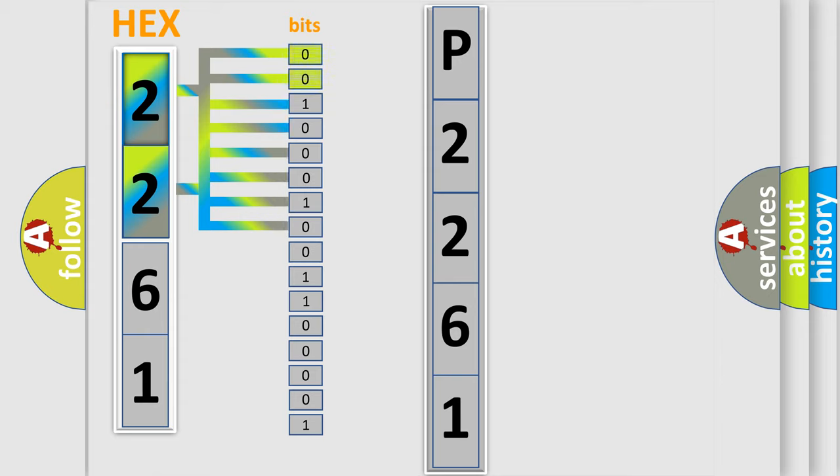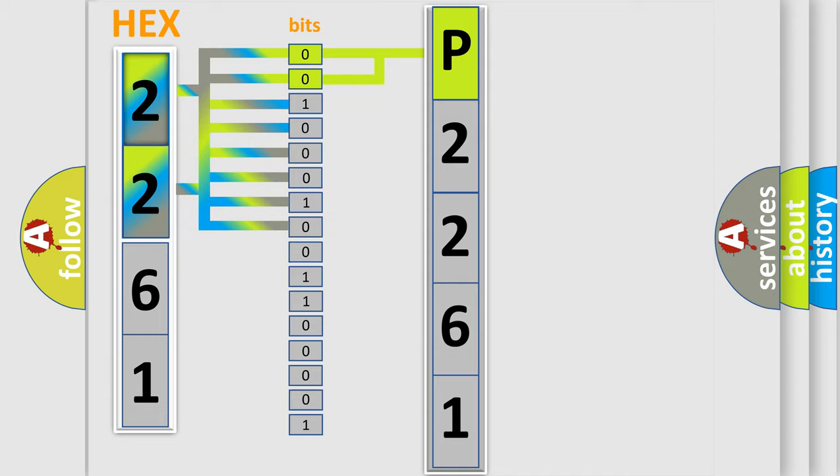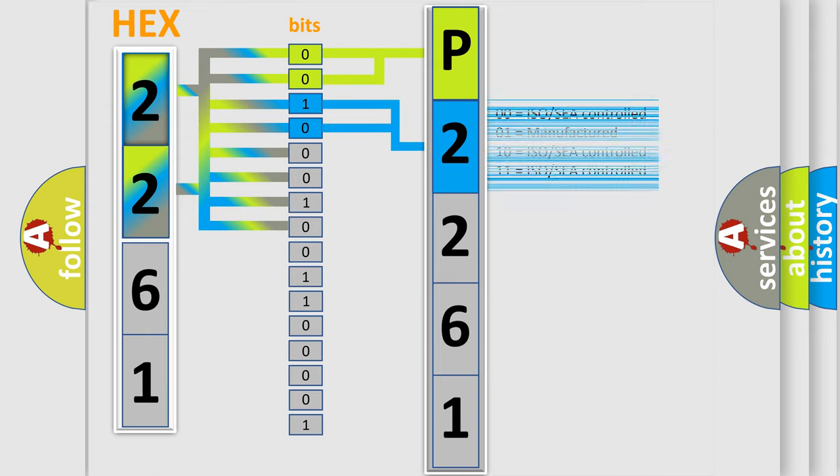By combining the first two bits, the basic character of the error code is expressed. The next two bits again determine the second character. The last bit styles of the first byte define the third character of the code.